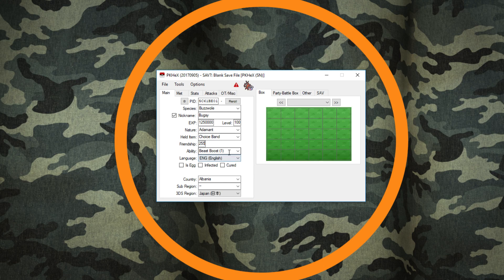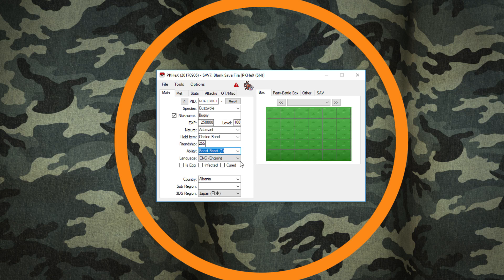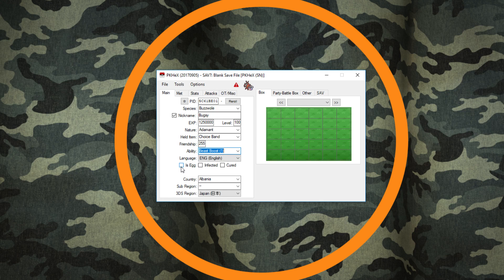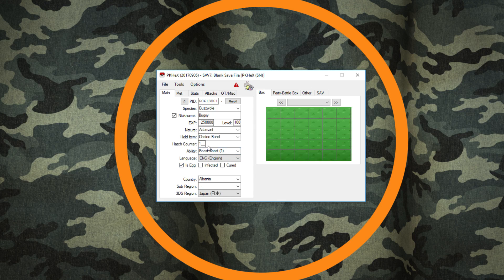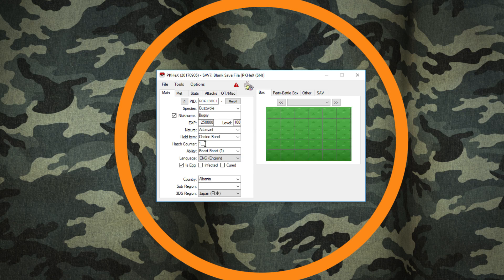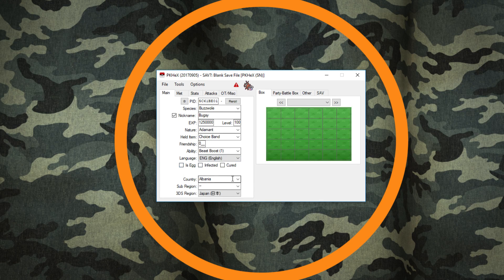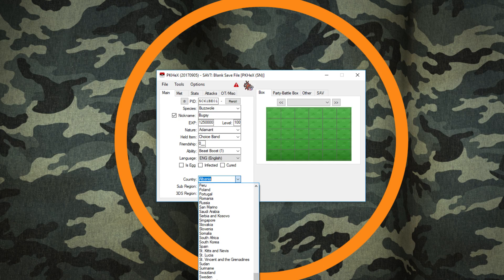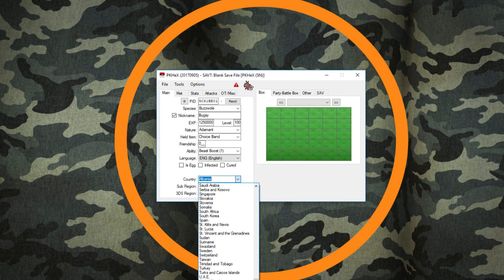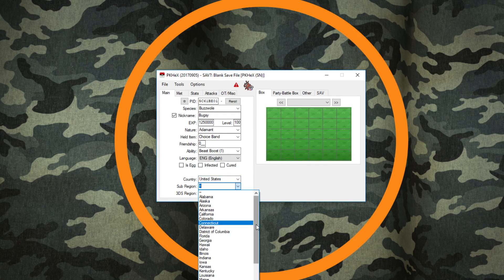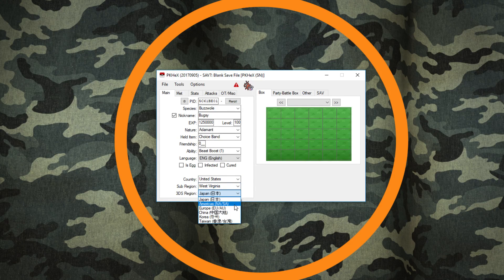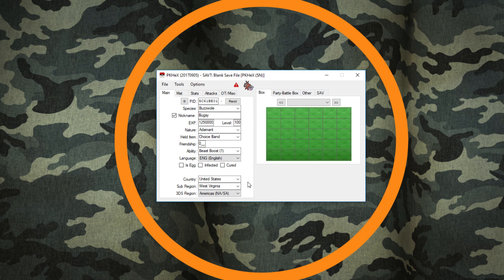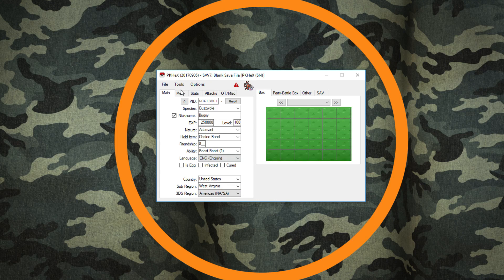Friendship - average is 70, zero would be perfect for Frustration, 255 is good for Return. Then you pick its ability, which is Beast Boost, that's the only one it gets. Language is English. Now if you're making a Pokemon for an egg lock, you'll check this right here and it'll make it an egg, and then you'll set your hatch counter which hatch counter one means it'll hatch really quickly. Next you actually pick your country. We're going to go ahead and click United States, which is clear down here at the bottom. Sub-region for me is West Virginia, and then 3DS region is the Americas.